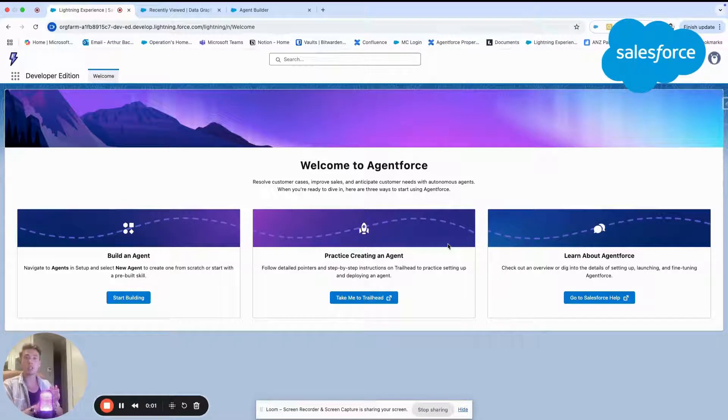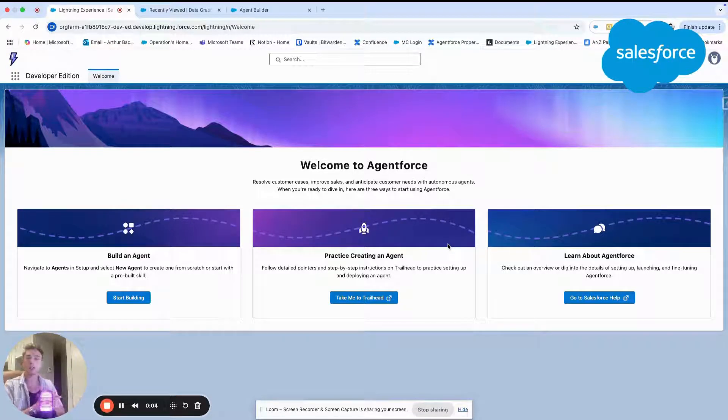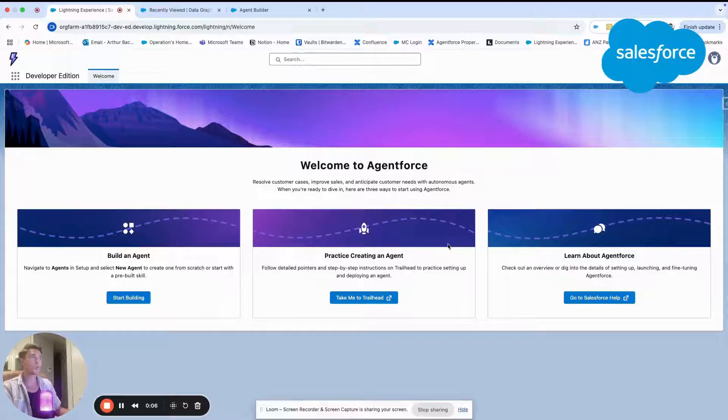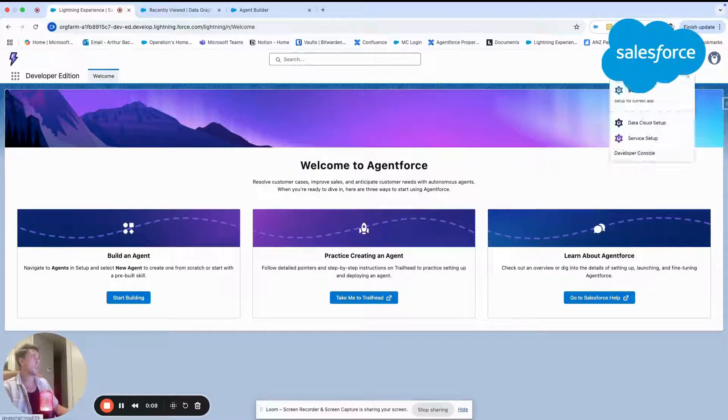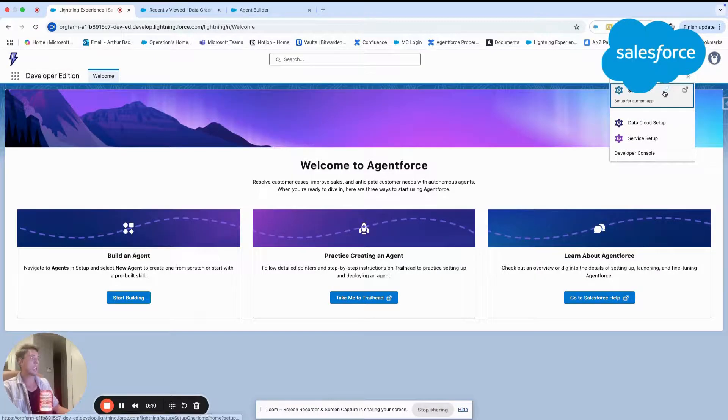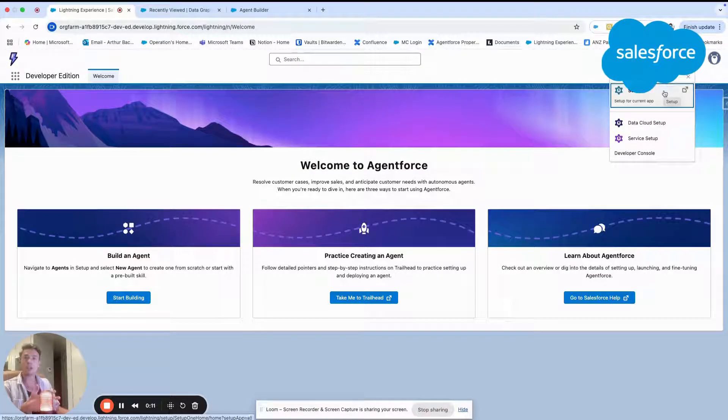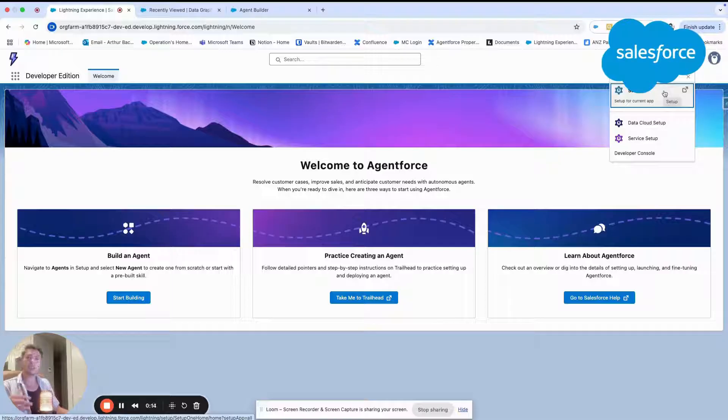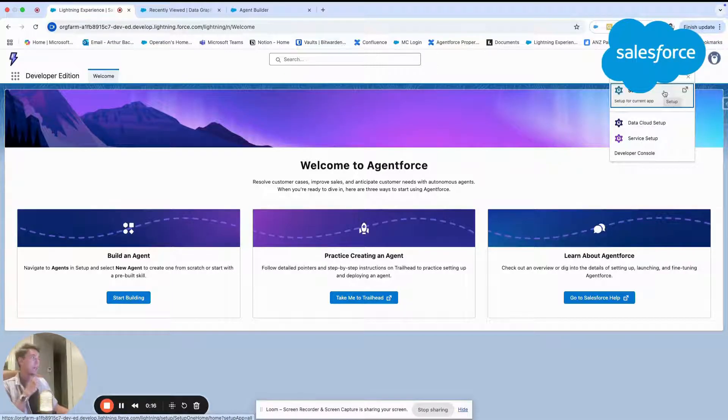Hey everyone, welcome to this new video to talk about Agent Force and the knowledge article. Today we will build an agent that is able to answer questions based on either knowledge articles or a PDF file.